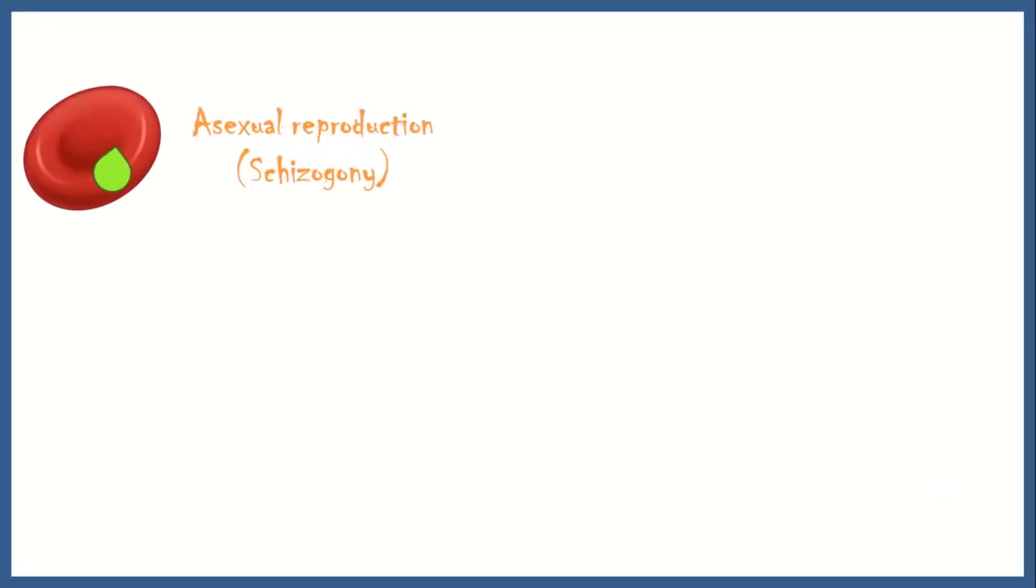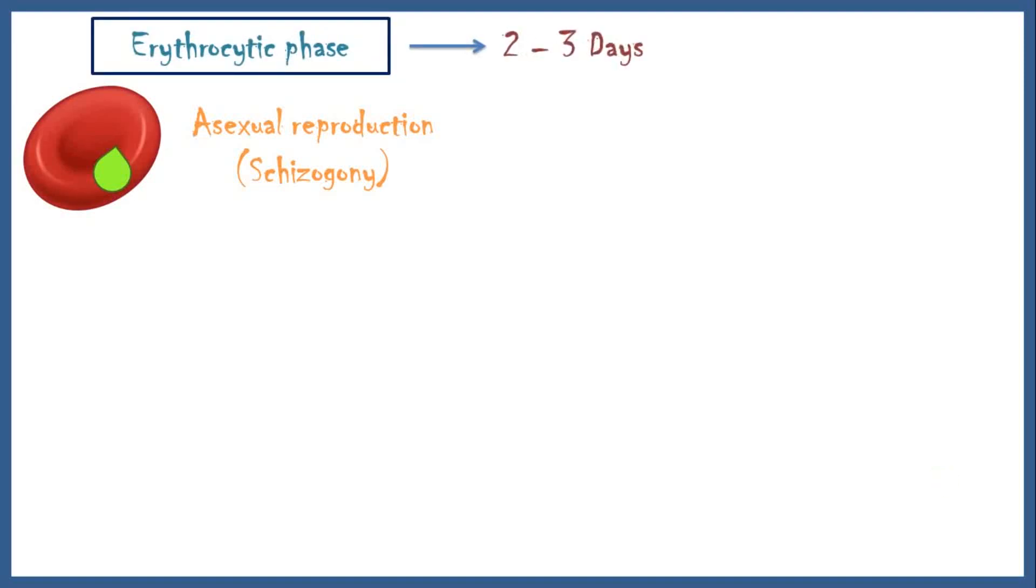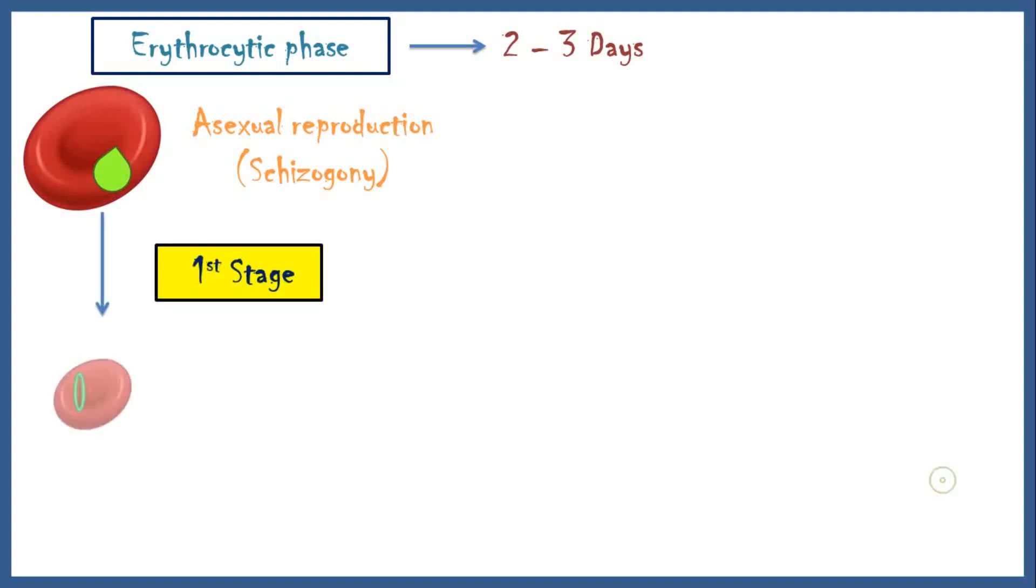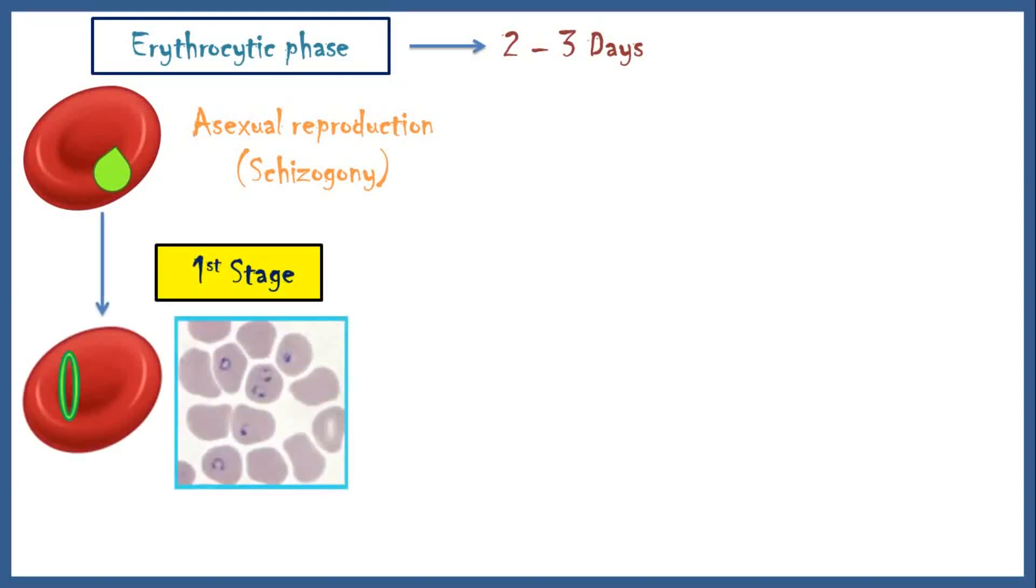Once inside the red blood cell, merozoites undergo asexual reproduction. This phase is known as erythrocytic phase, generally lasting 2-3 days. In the first stage of the erythrocytic phase, the merozoite looks like a tiny ring within the erythrocyte, known as the early trophozoite or ring form.